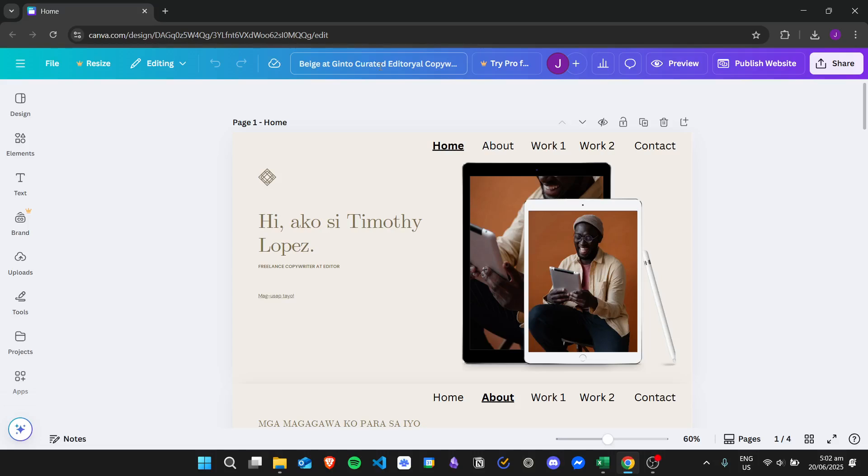Hi there, today we're going to learn how to edit the mobile version of your Canva website. I will say this right away: Canva doesn't have an official way to edit the mobile version.